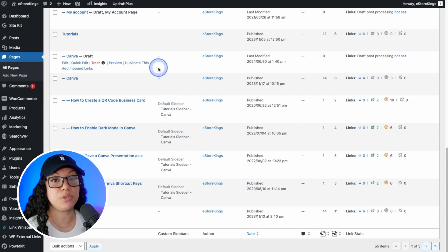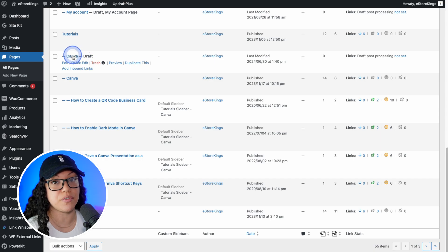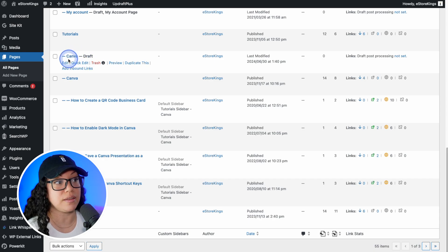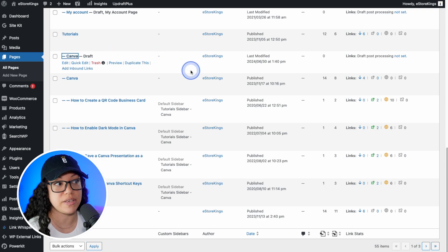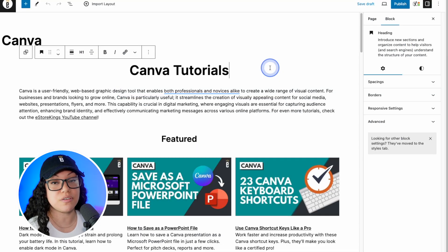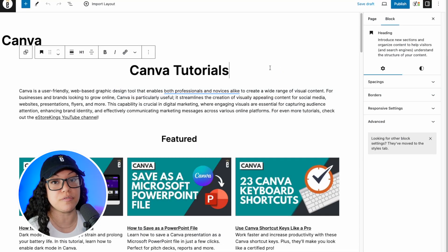And now you can see that there is a new draft called Canva. And now if we click on the page to edit it, whether it be the page name or the edit link here, it'll take us to the same place. We have an exact copy of the original page that we can work off of.